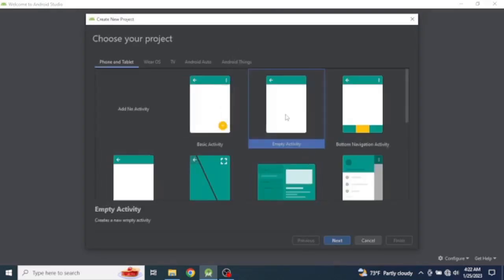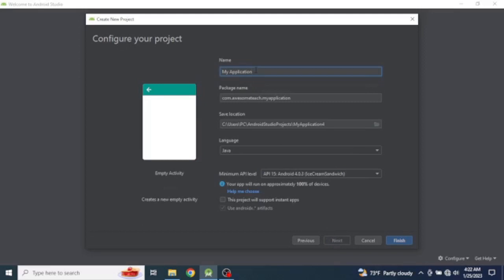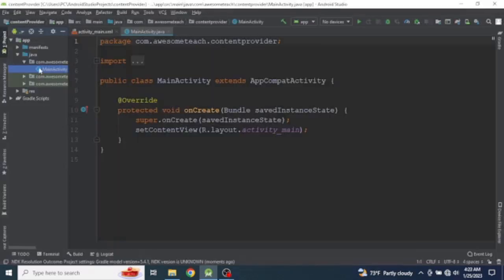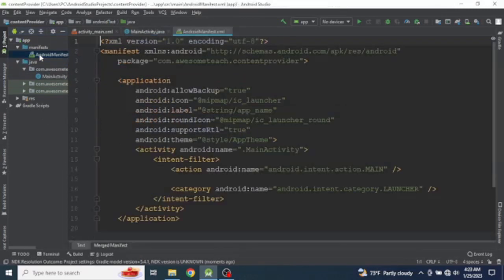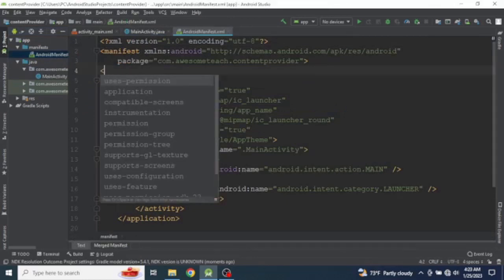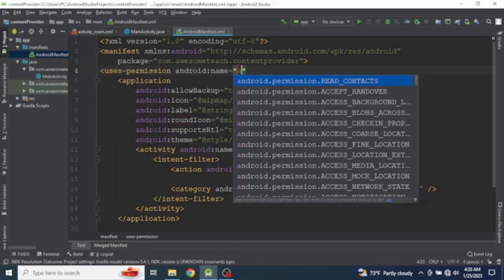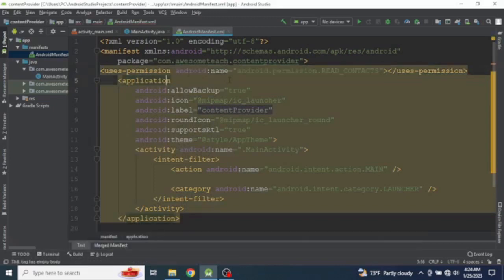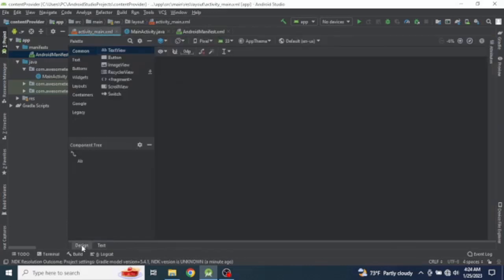Select an Empty Activity and give the name 'ContentProvider', then finish. The project is ready. Let's start by giving the permission for reading contacts, so in the manifest we add android.permission.READ_CONTACTS.